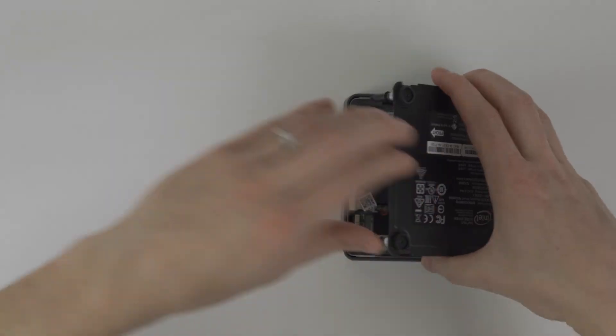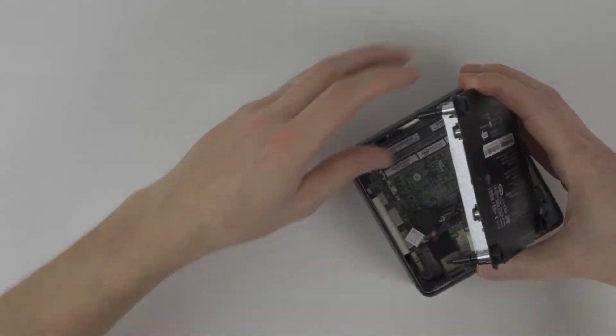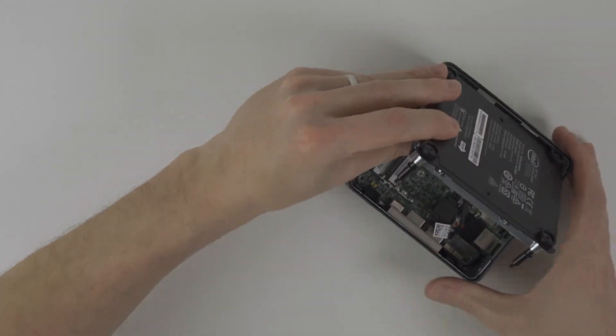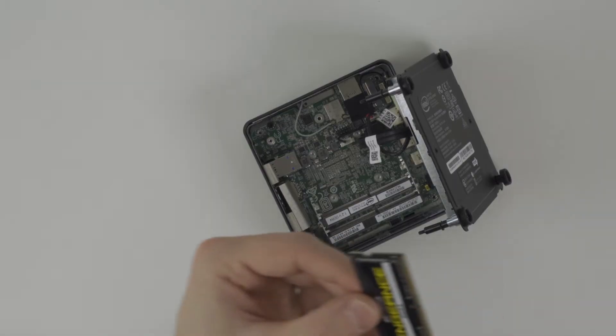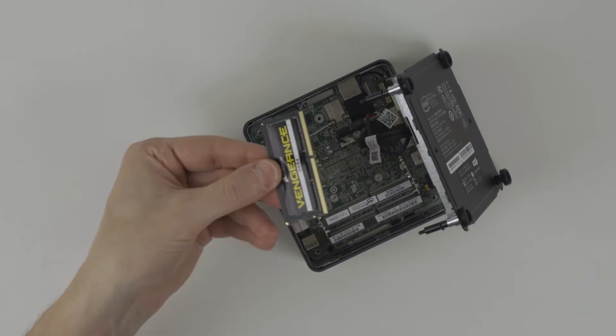Now you should be able to lift the bottom out to expose the slots for the memory and the storage. Let's install the RAM first.